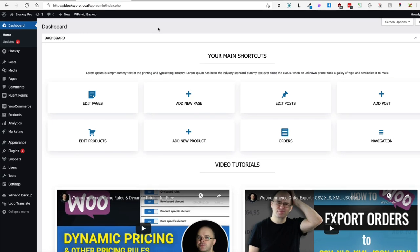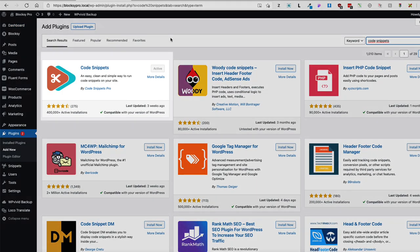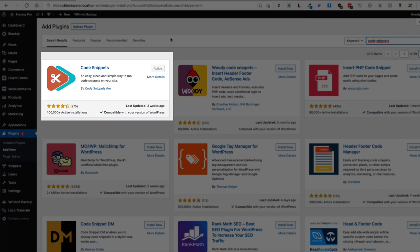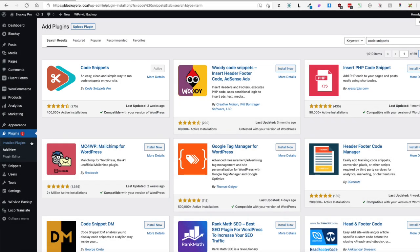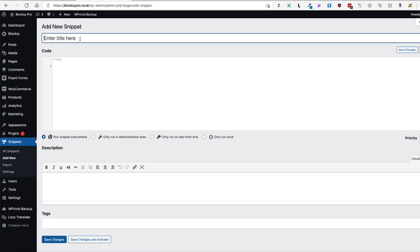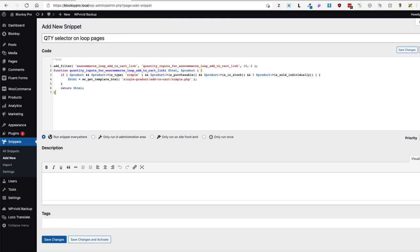First things first. To accomplish this we have two options. First, I'll give you a code snippet and you paste it into your child theme's functions.php file. Or alternatively, go to Plugins, Add New, and search for the Code Snippets plugin. It allows you to add all sorts of code snippets to your theme, and if you switch themes you won't lose them. Install and activate it, then go to Snippets, Add New, give it a title like 'quantity selector on loop pages', and paste the snippet into the code box. You don't have to write it down because the link to the blog post containing the snippets is in the description of this video.